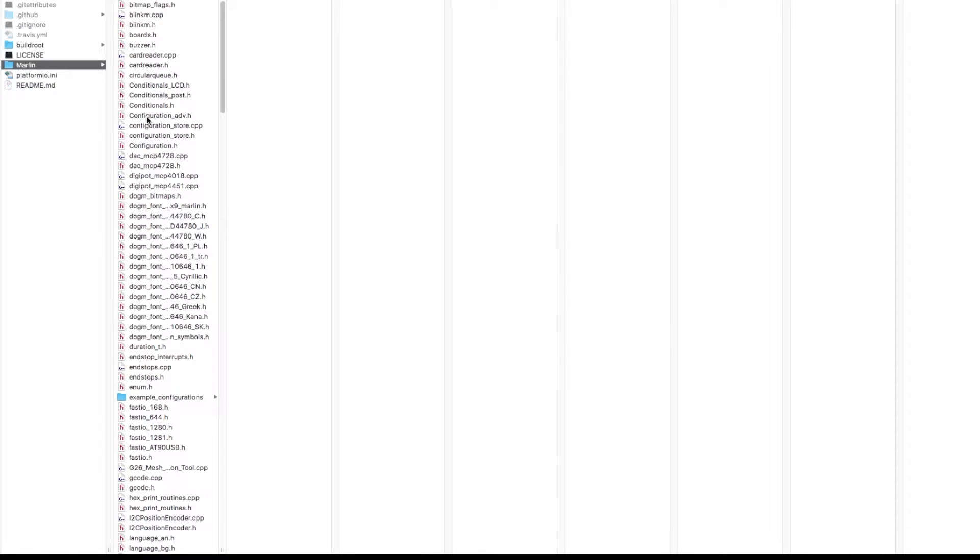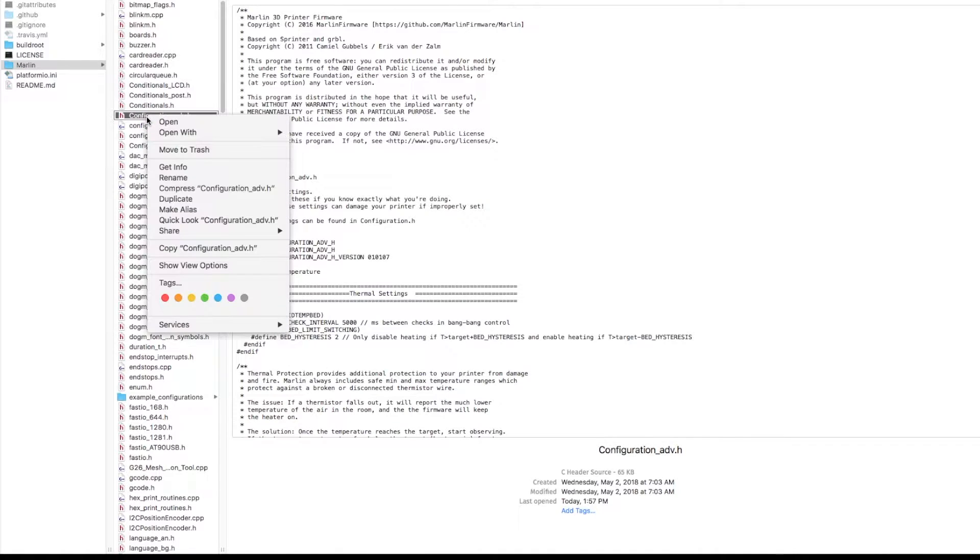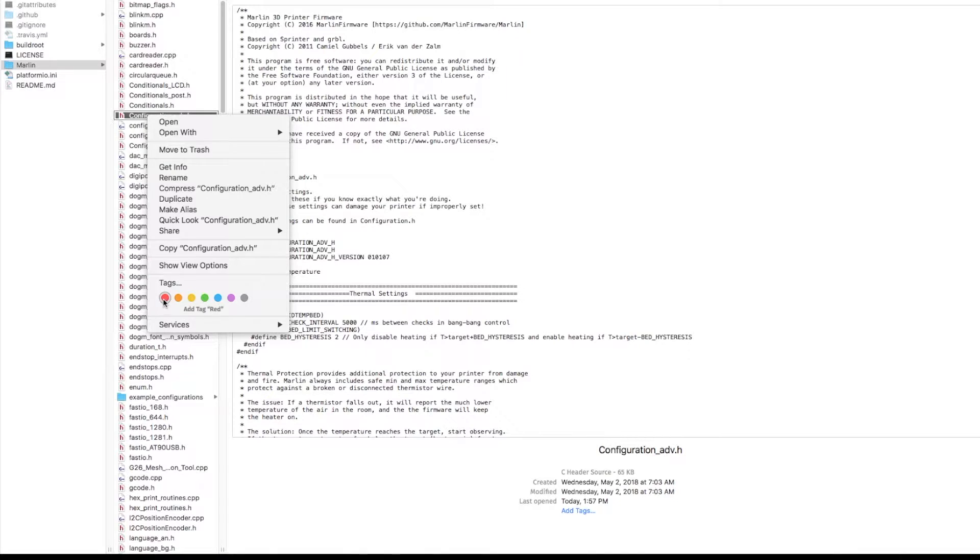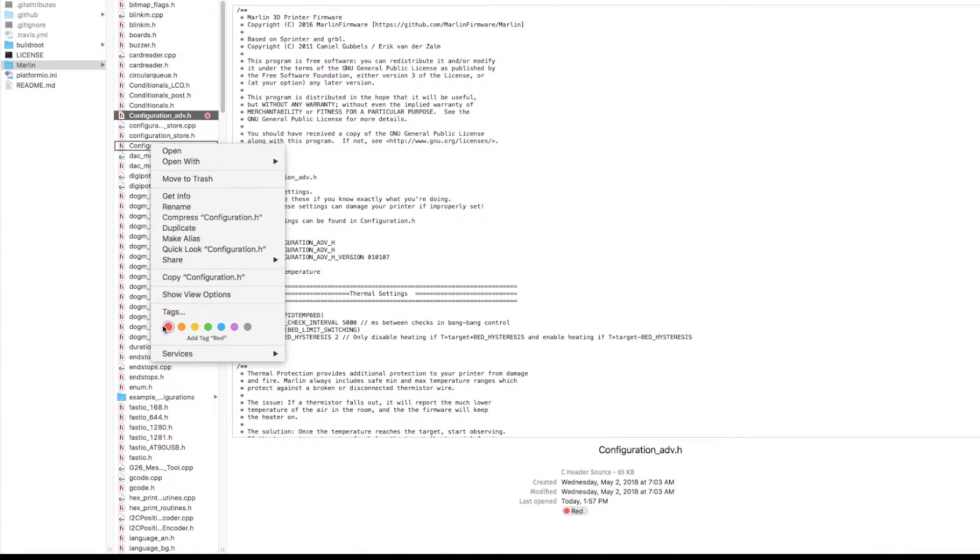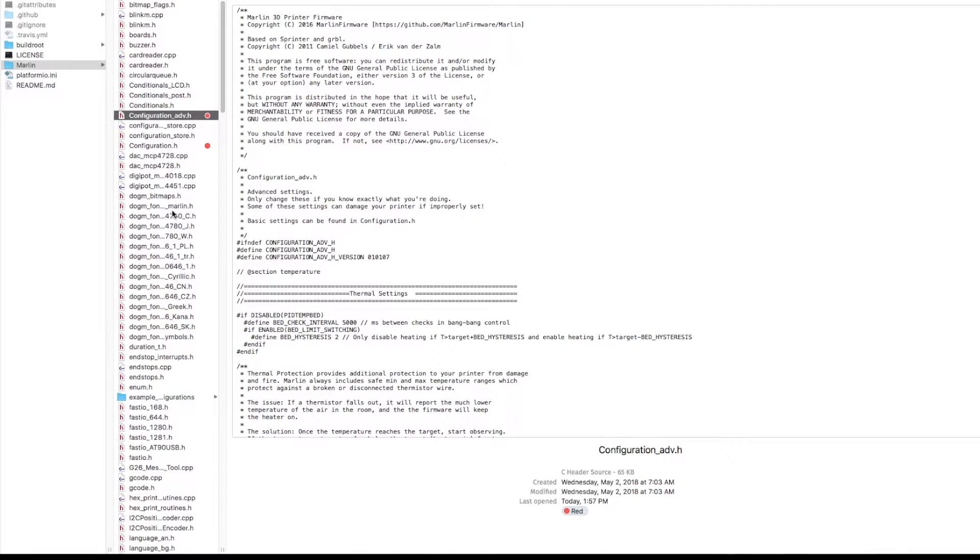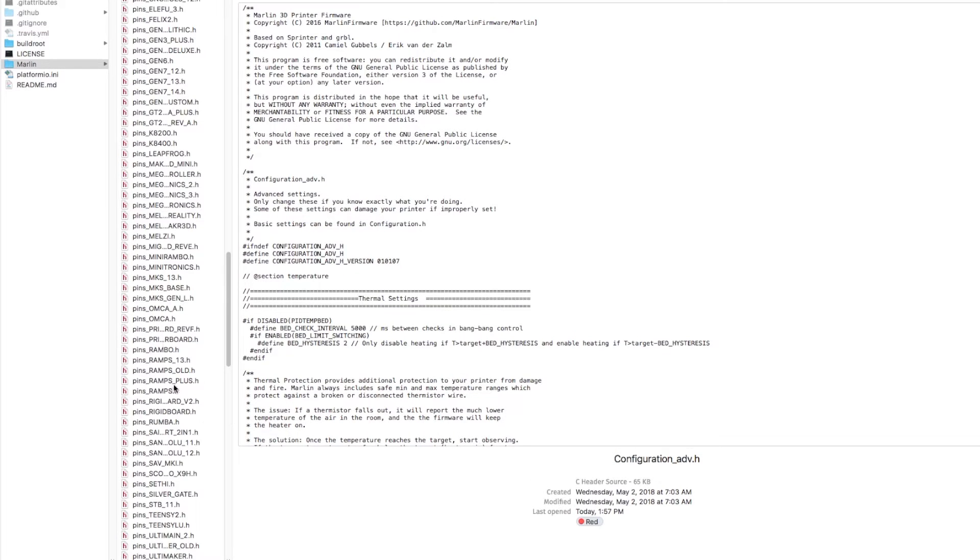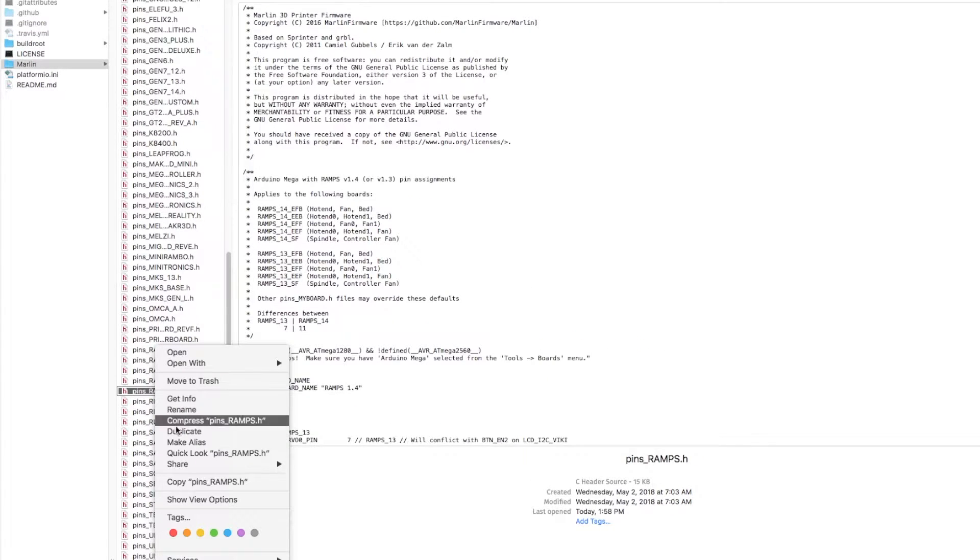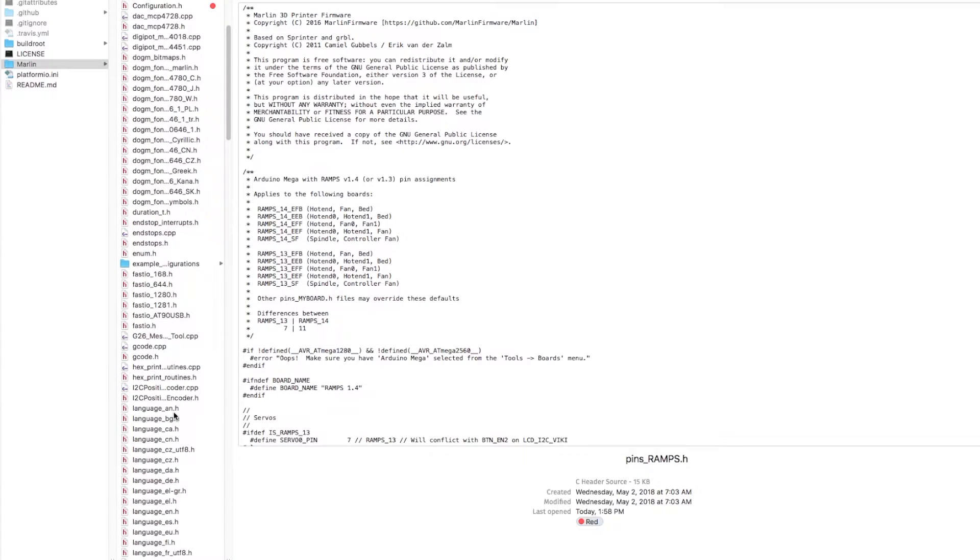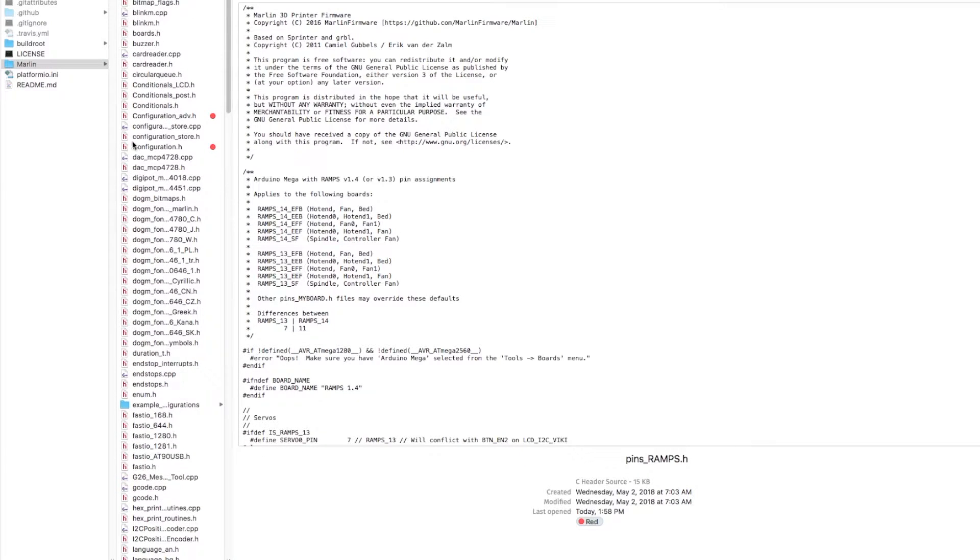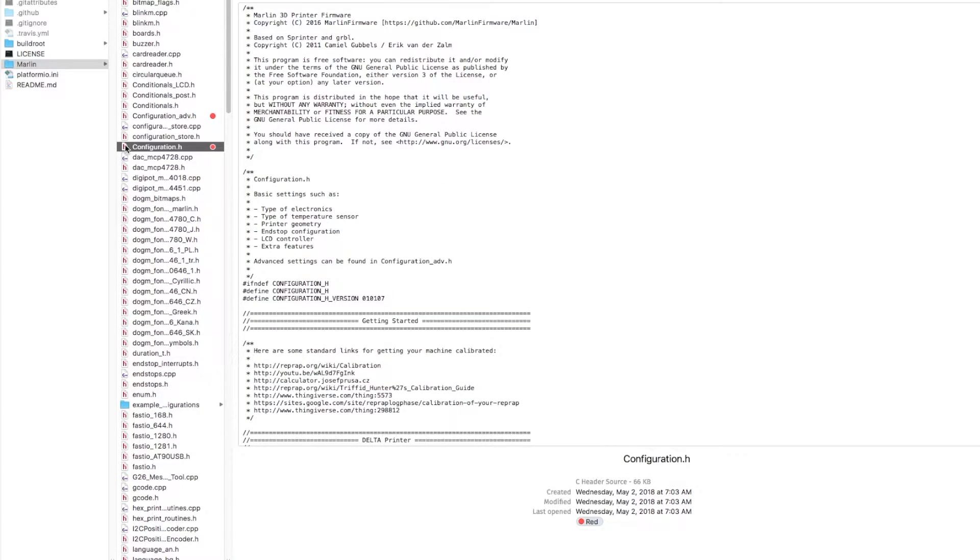On the Marlin end, there's three files that you're going to have to mess with. I'm going to mark these in red. Your configuration advanced, your configuration, and then you're going to have to scroll down and find your particular board's pins.h file. I'm just going to use ramps. So first, let's just go to the configuration.